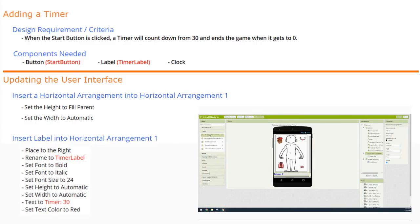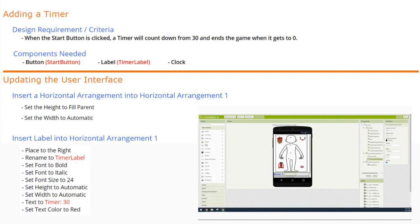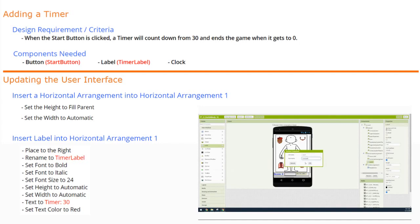Today we're going to continue with Project 1.8 Build a Body, and we're going to learn how to add a timer to our Build a Body app. In order to add a timer, we have to follow the design requirements or criteria that states when a Start button is clicked, a timer will count down from 30 and ends the game when it gets to zero.